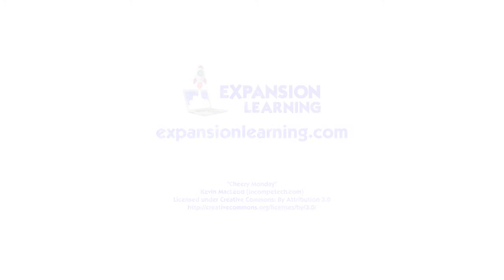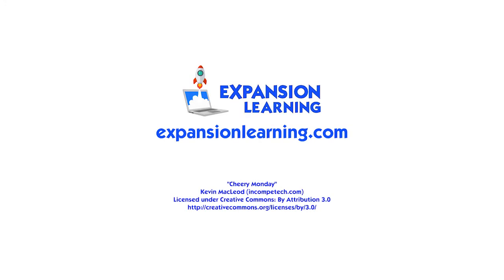Expansion Learning has hundreds of learning activities and videos. Be sure to subscribe to our channel, then click on the link and visit our site.